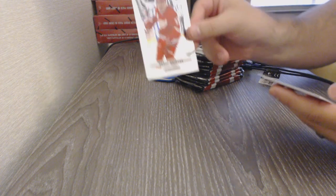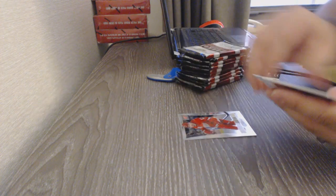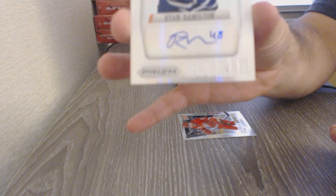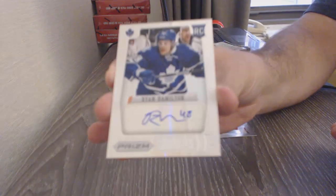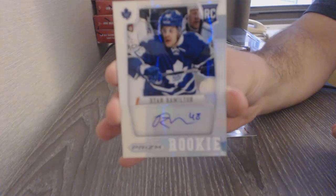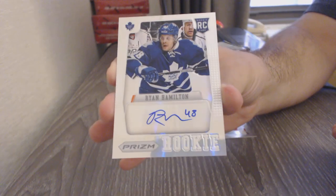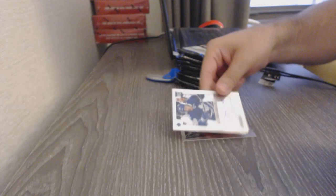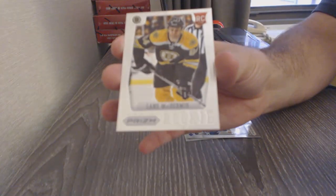Start off with a prism base of Datsuk for the Wings, Ryan Hamilton. That's a weird angle. Prism Rookie Otto for the Leafs, and Elaine McDermid for the Boston Bruins.